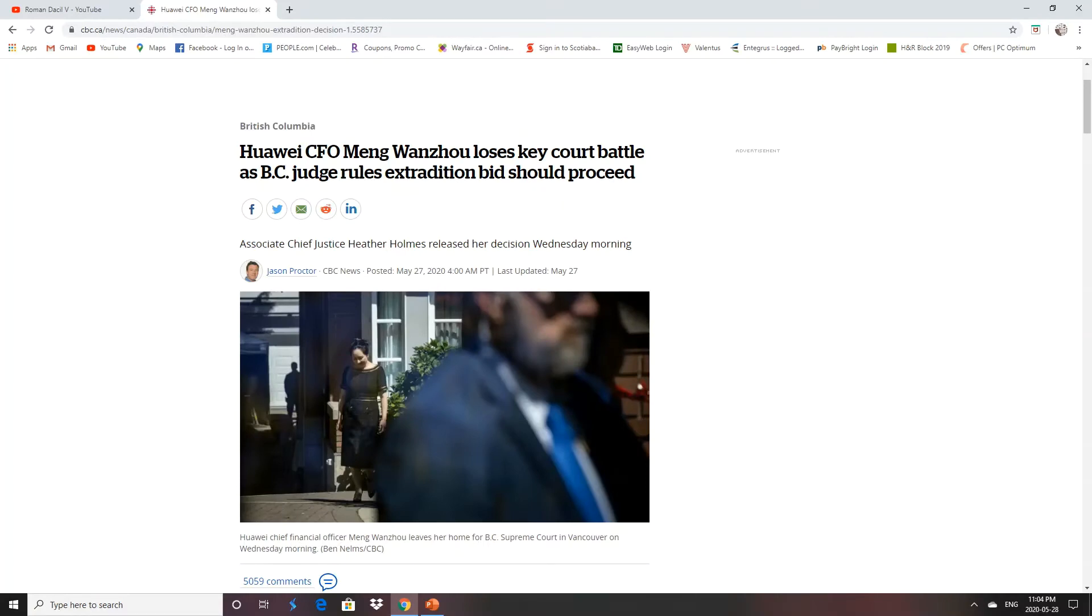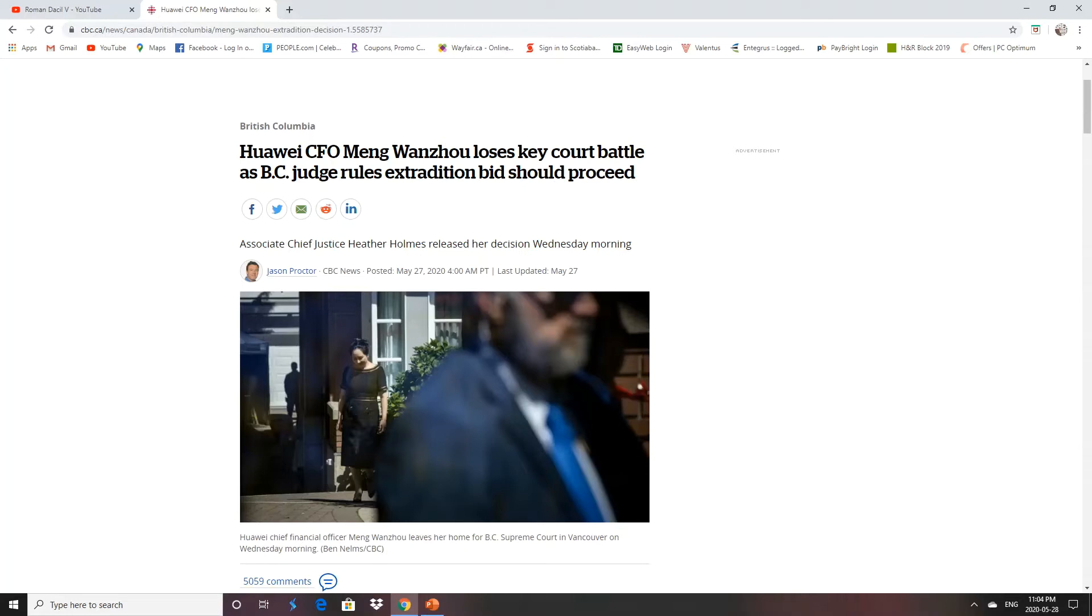So yesterday, Huawei CFO Meng Wanzhou lost her key court battle as a B.C. judge rules that extradition bid should proceed. I always thought she would be extradited simply because there's only two or three criteria that they look at in an extradition treaty. One of them is, would she face the death penalty if we extradited her to the country that wants her?